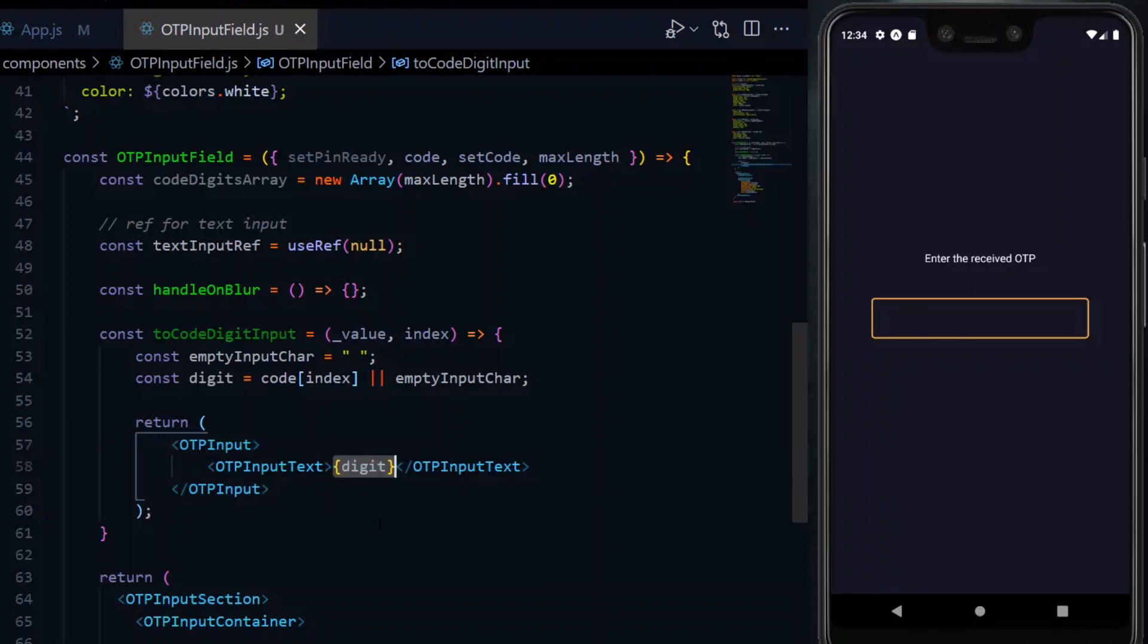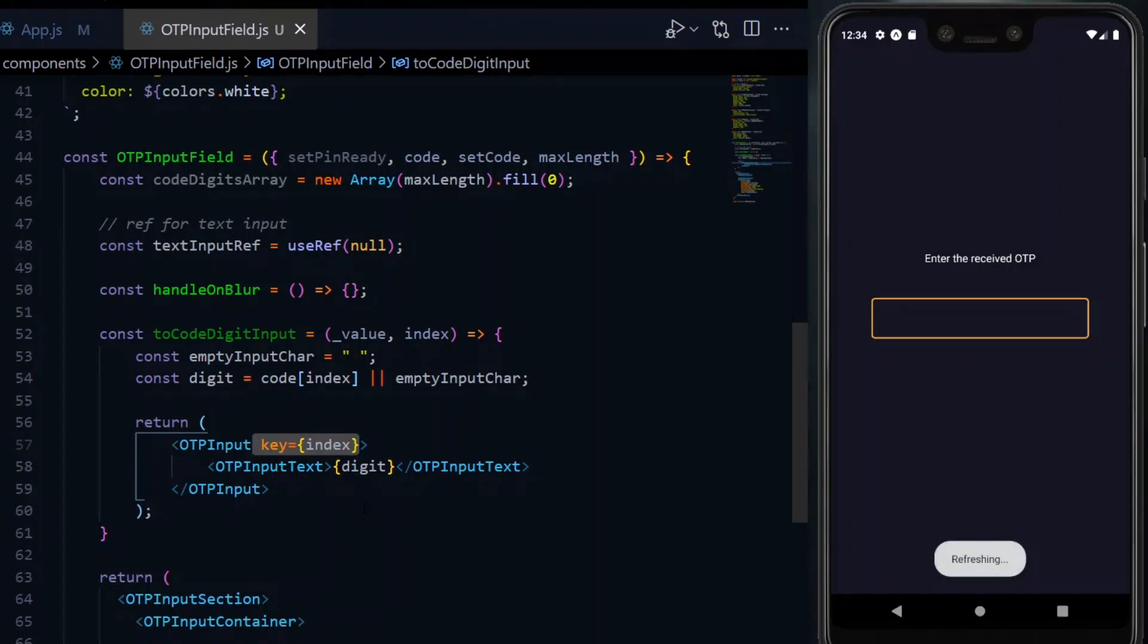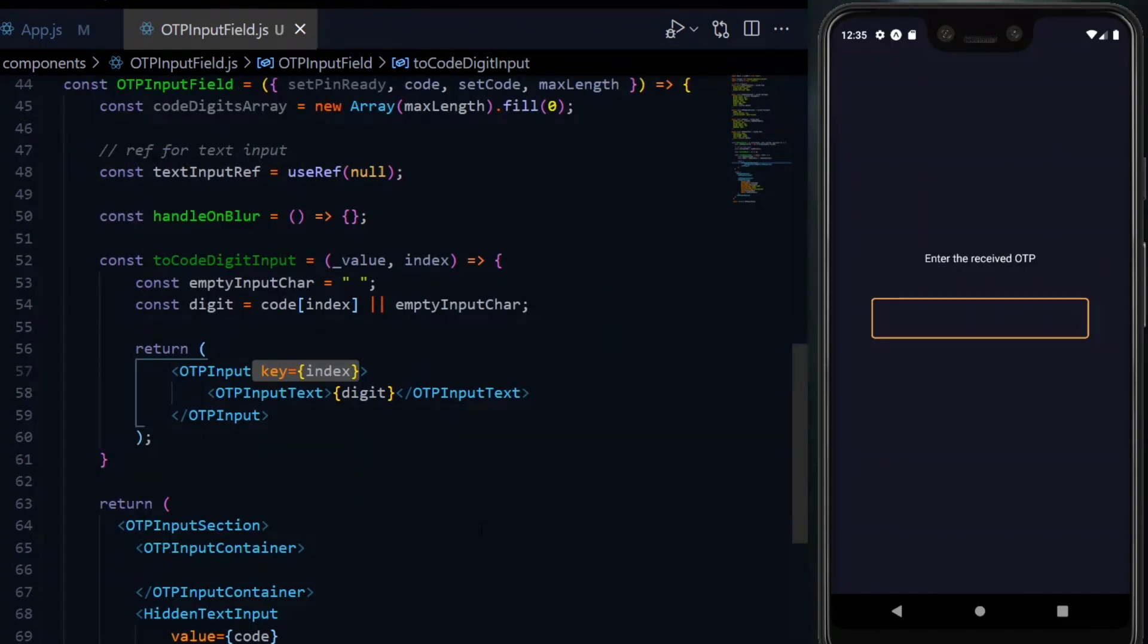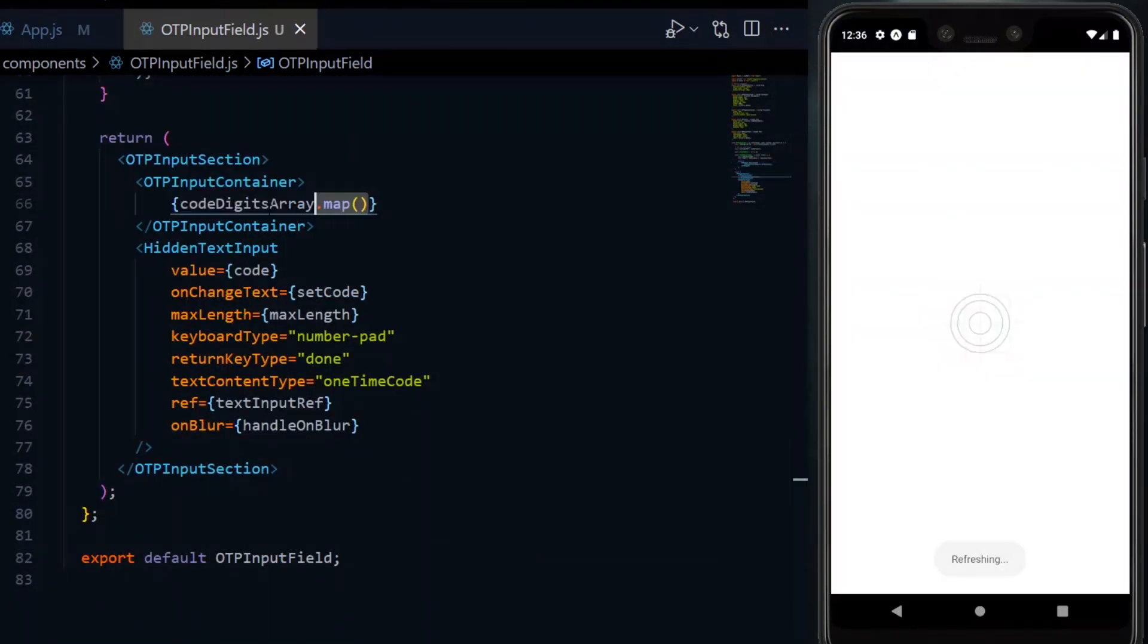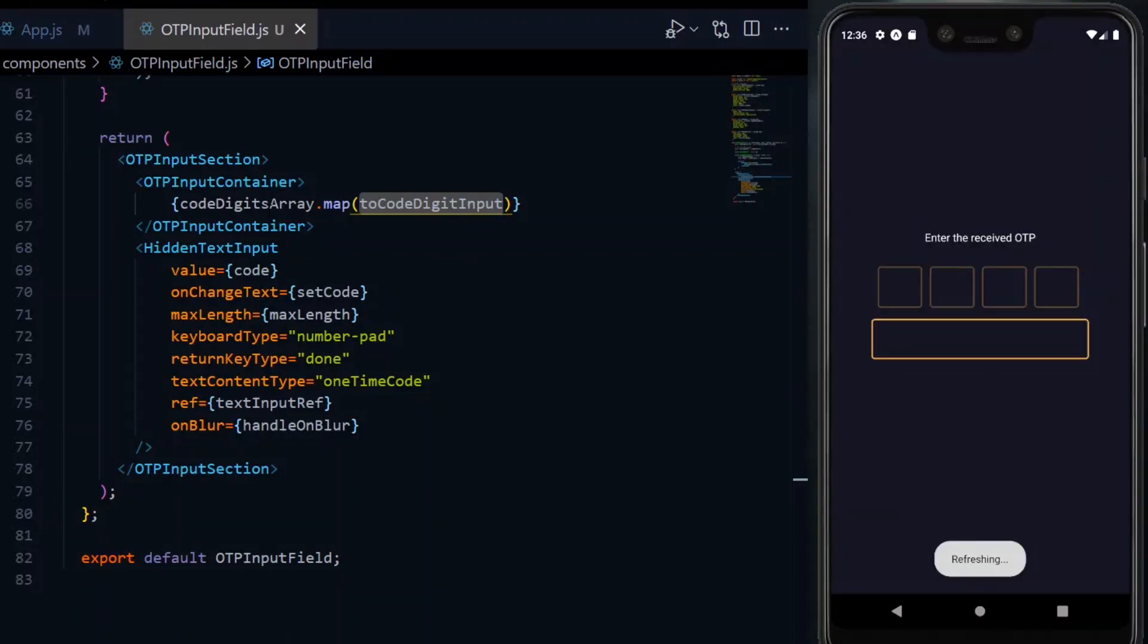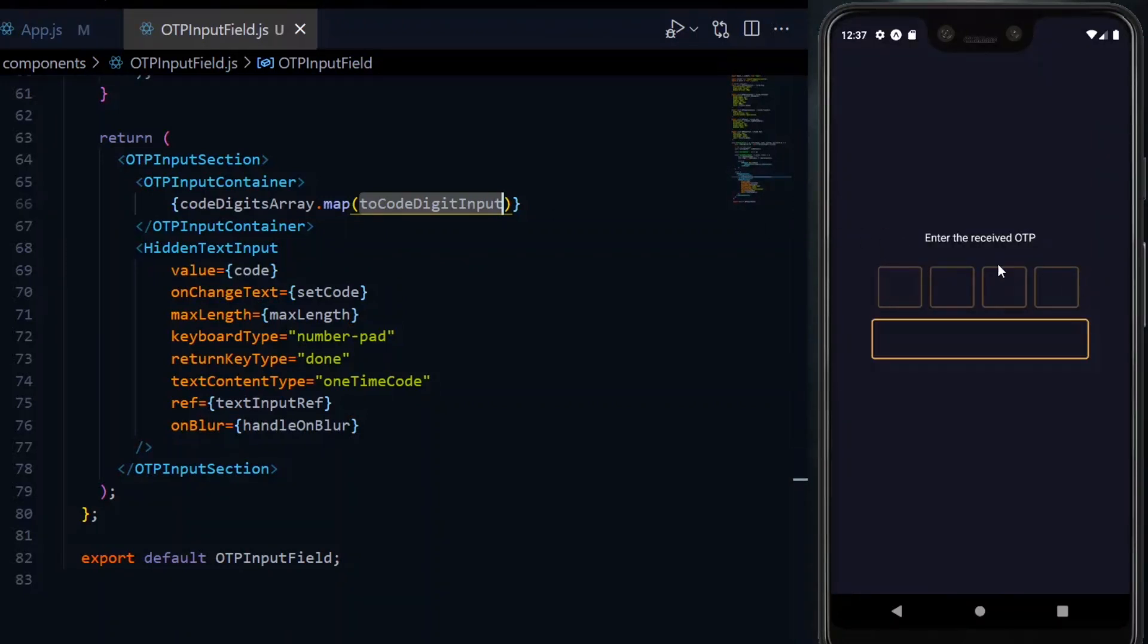The content will be the digit and we'll pass the index as the key to the OTP component. Now in the container, we call the map method on the array and we pass the function we just created. This should give us the initial look of our input boxes.